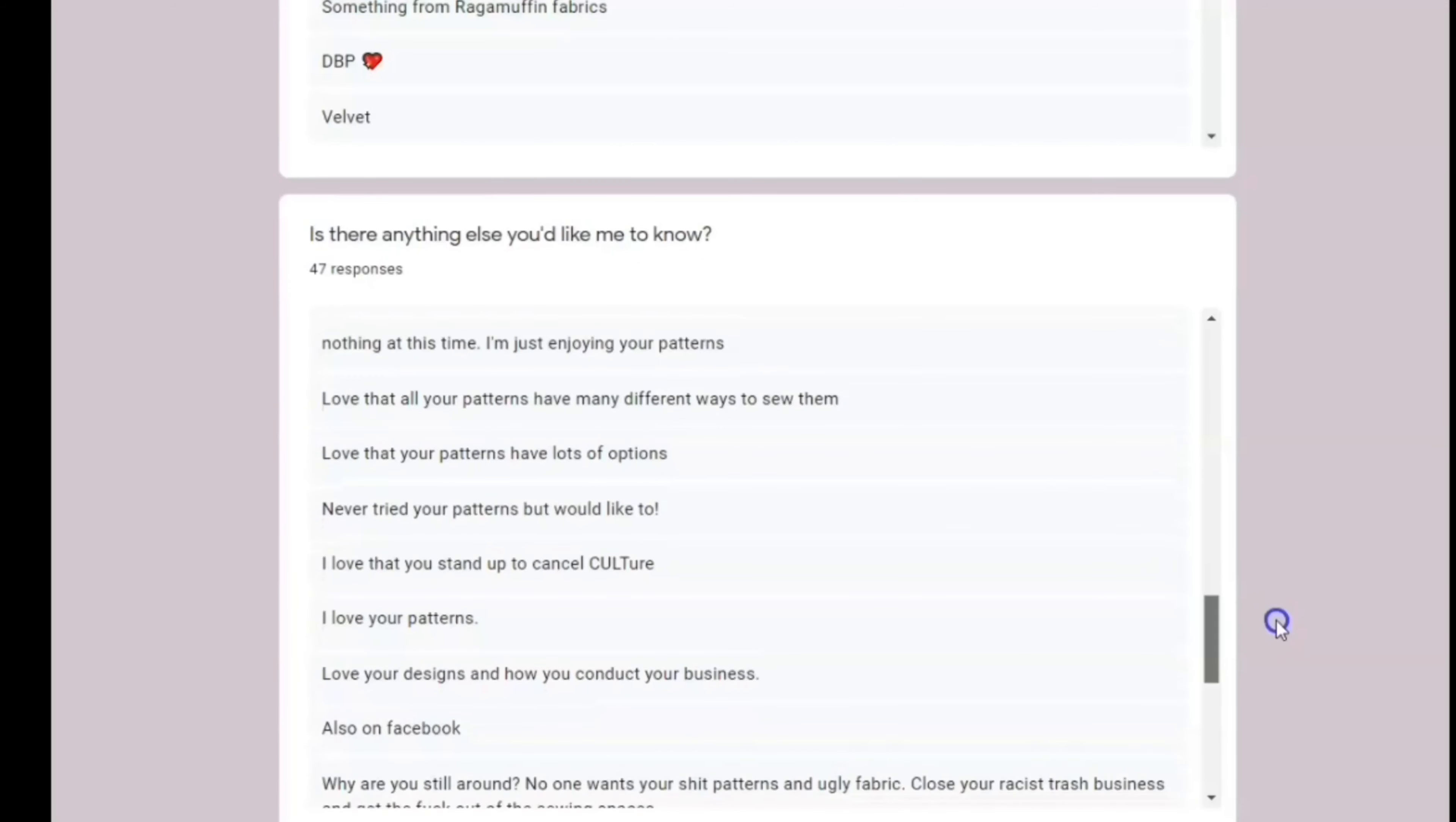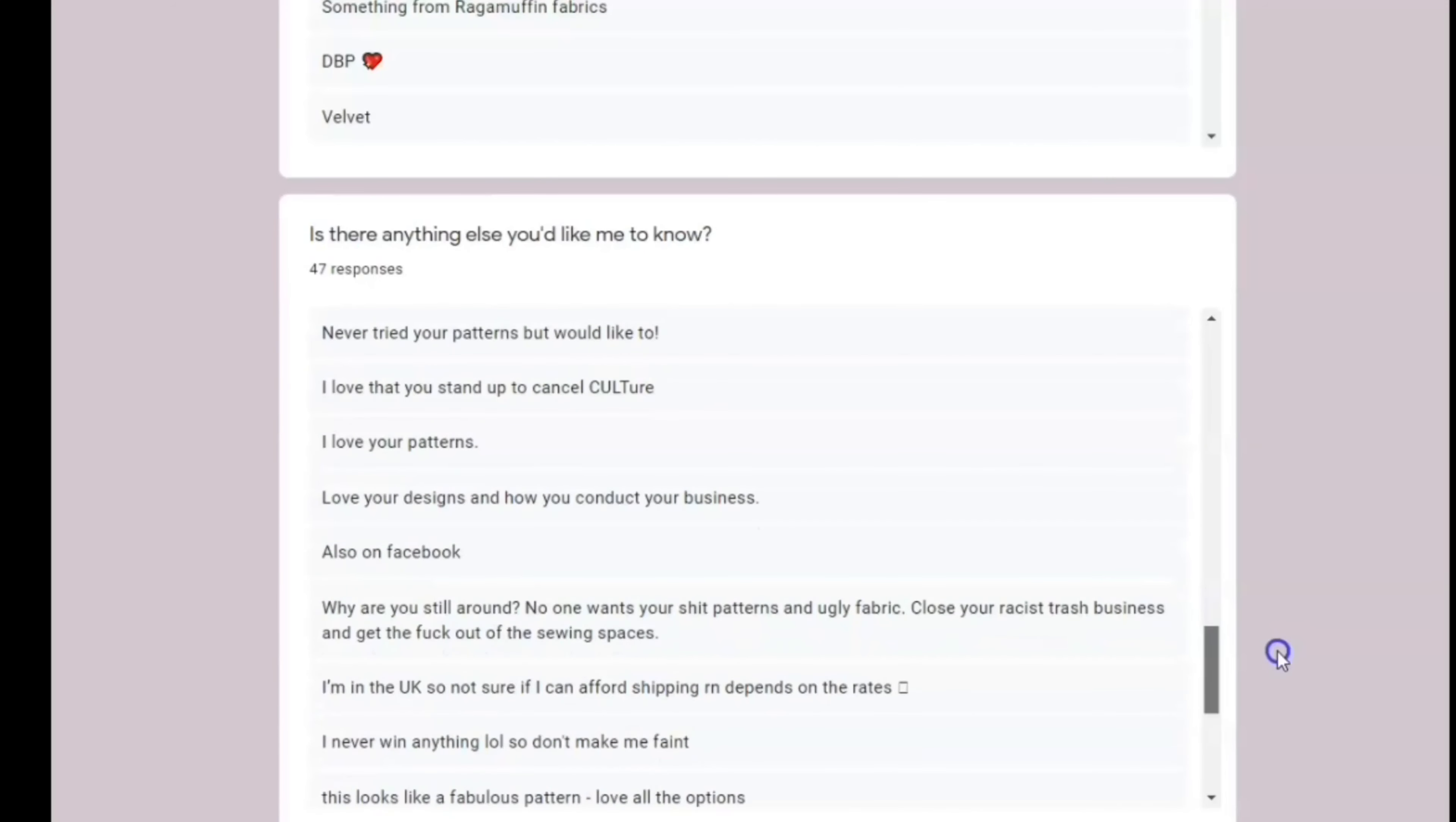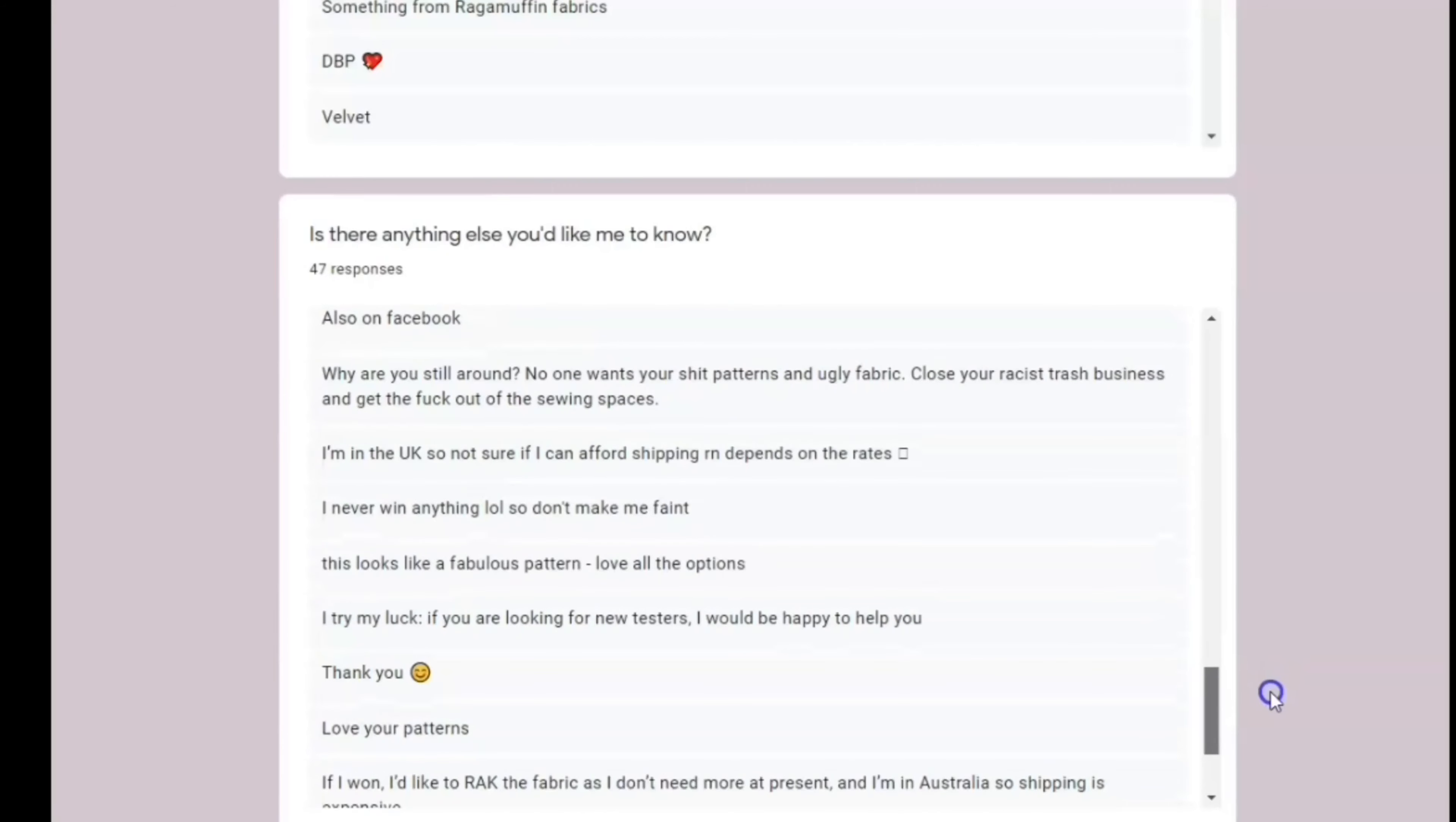However, this specific one keeps coming up in different ways, and I'm pretty sure it's the same person. This one here says, why are you still around? No one wants your shit patterns and ugly fabric. Close your racist trash business and get the fuck out of the sewing spaces.